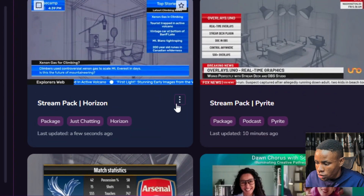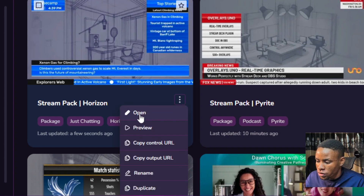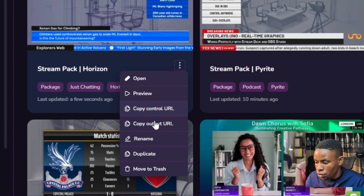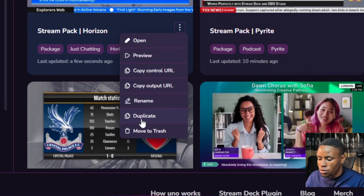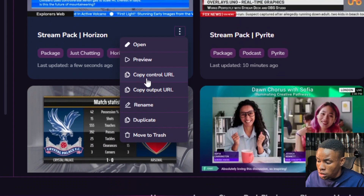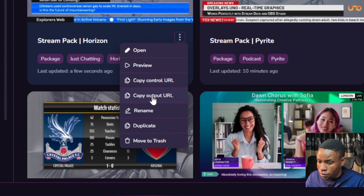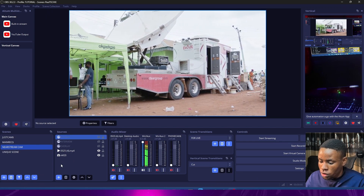You can go to the library and add new overlays as well. You'll see a three-dot menu by the side of any overlay you want to use. Once you click on that, you'll see options: open preview, copy control URL, copy output URL, rename, duplicate, and move to trash. We're going to click on 'Copy Output URL.'